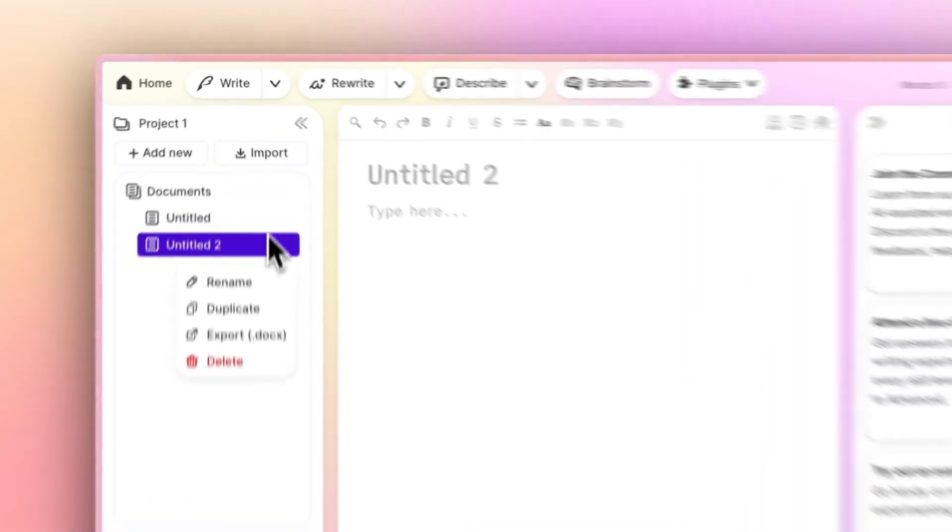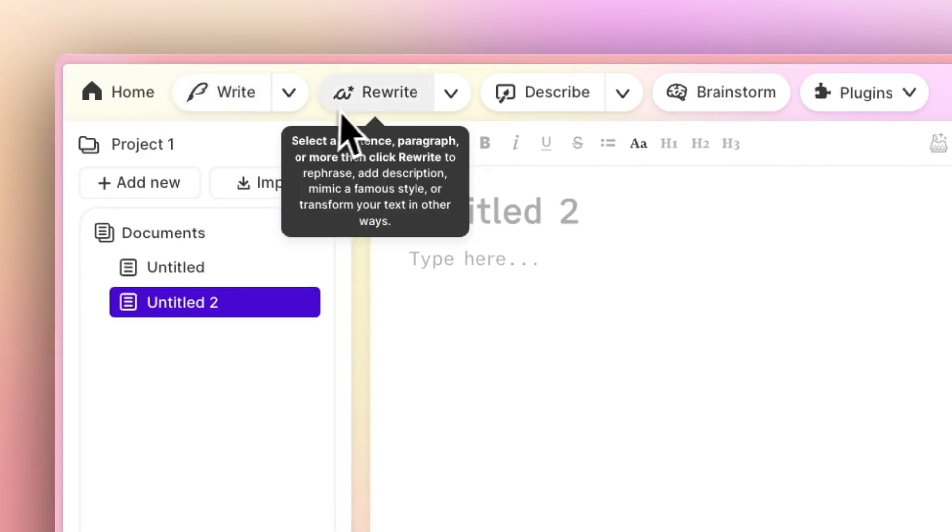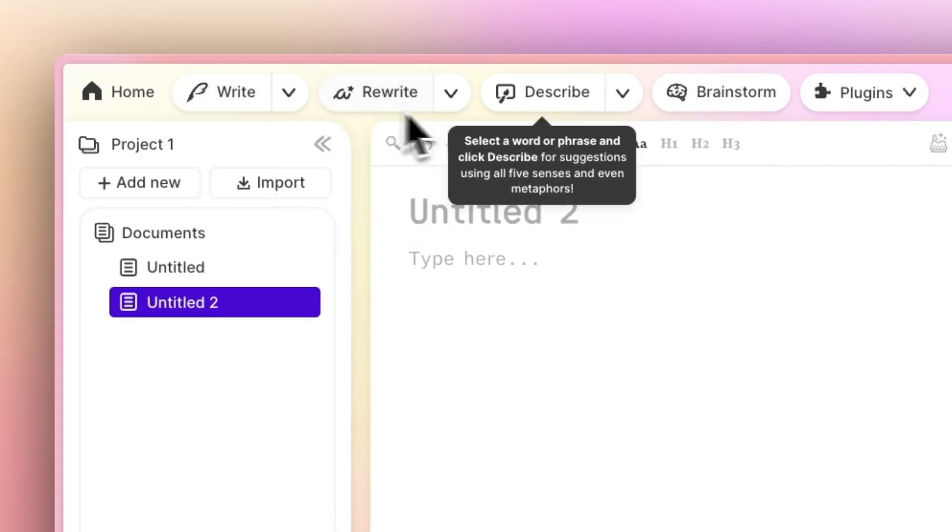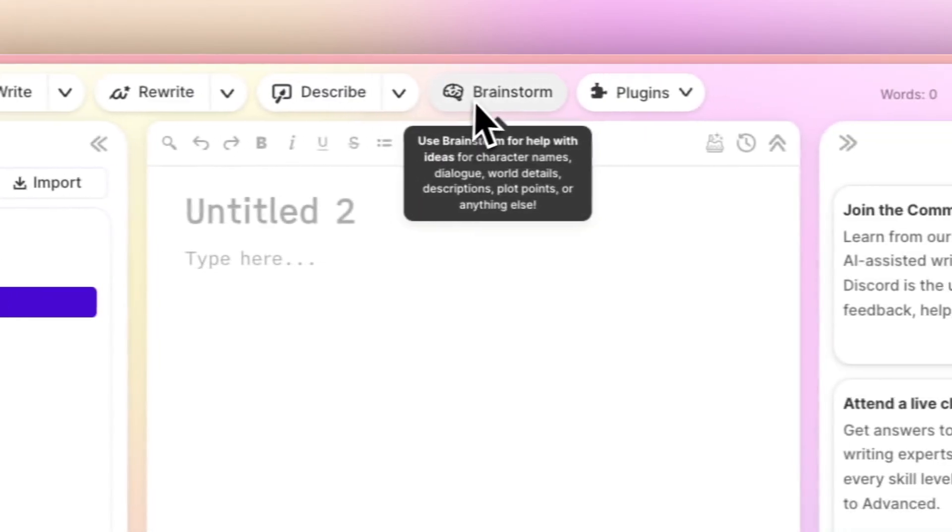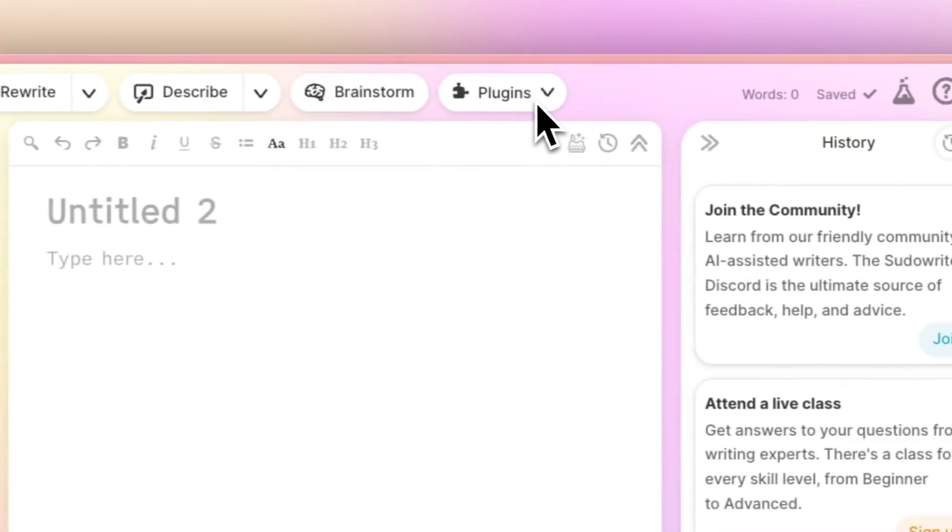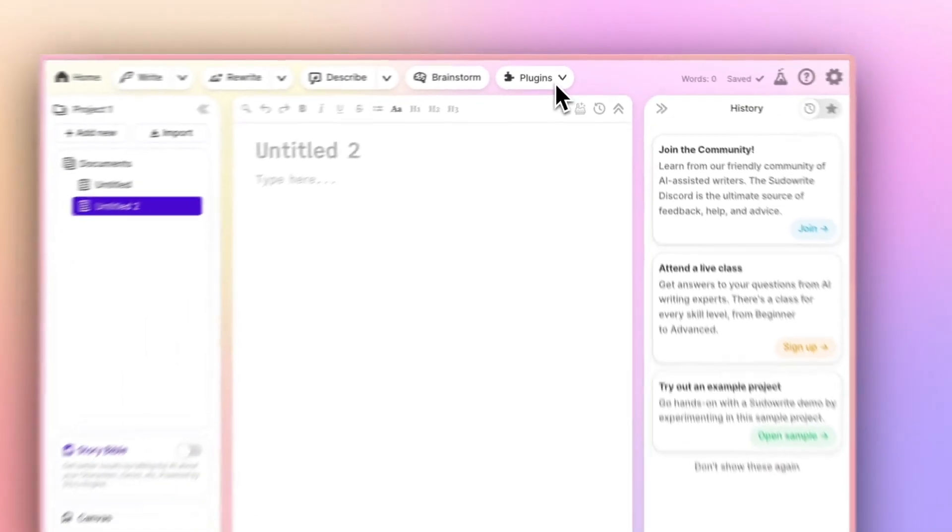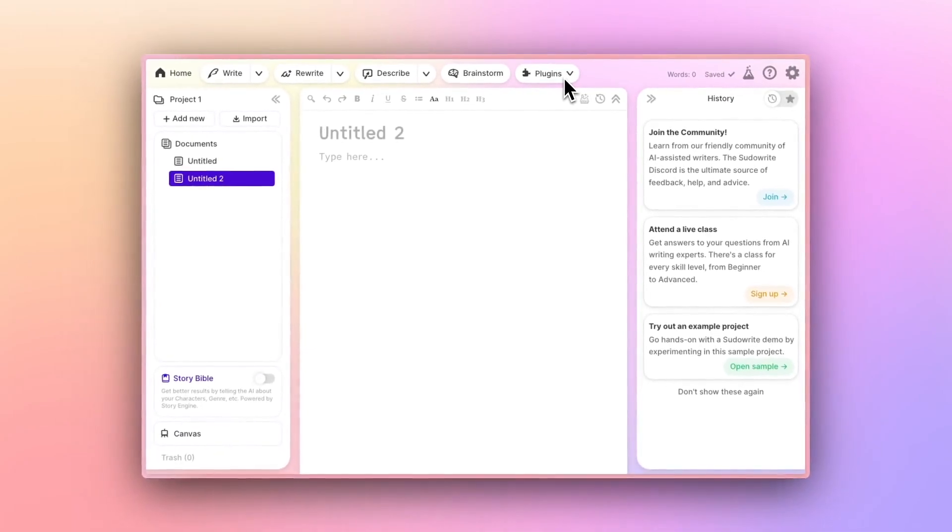Finally, along the top, we have our AI tools. Write, Rewrite, Describe, Brainstorm, and Plugins. We'll cover those in a future video.